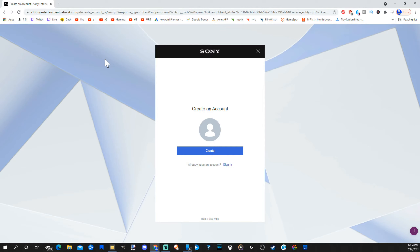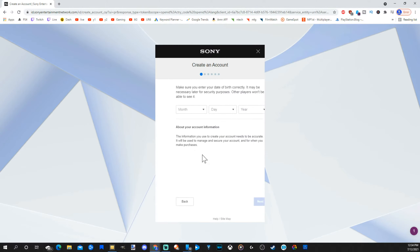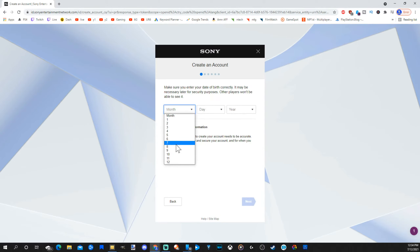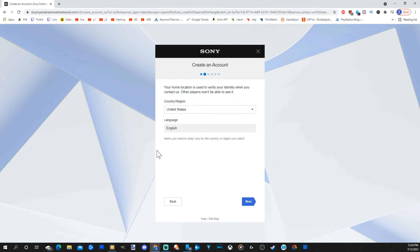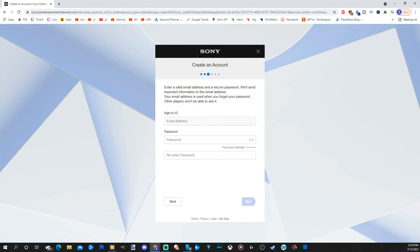You can even do this on your mobile device. Now click Create Account and go to Create. Then put in your birth date and go to Next. Select your country/region and language. Then type in your email address and password, re-enter the password, and go to Next.